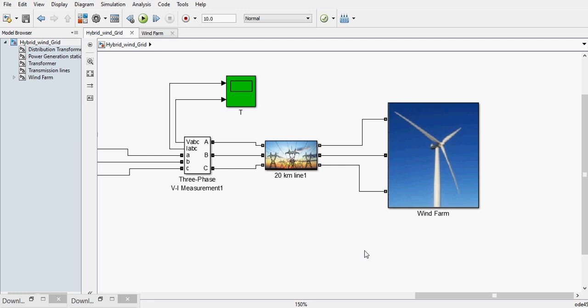Hello YouTube, my name is Satya. I welcome you all to Urban School Simulation Services. In this video I am going to demonstrate the wind farm connected to a utility grid.